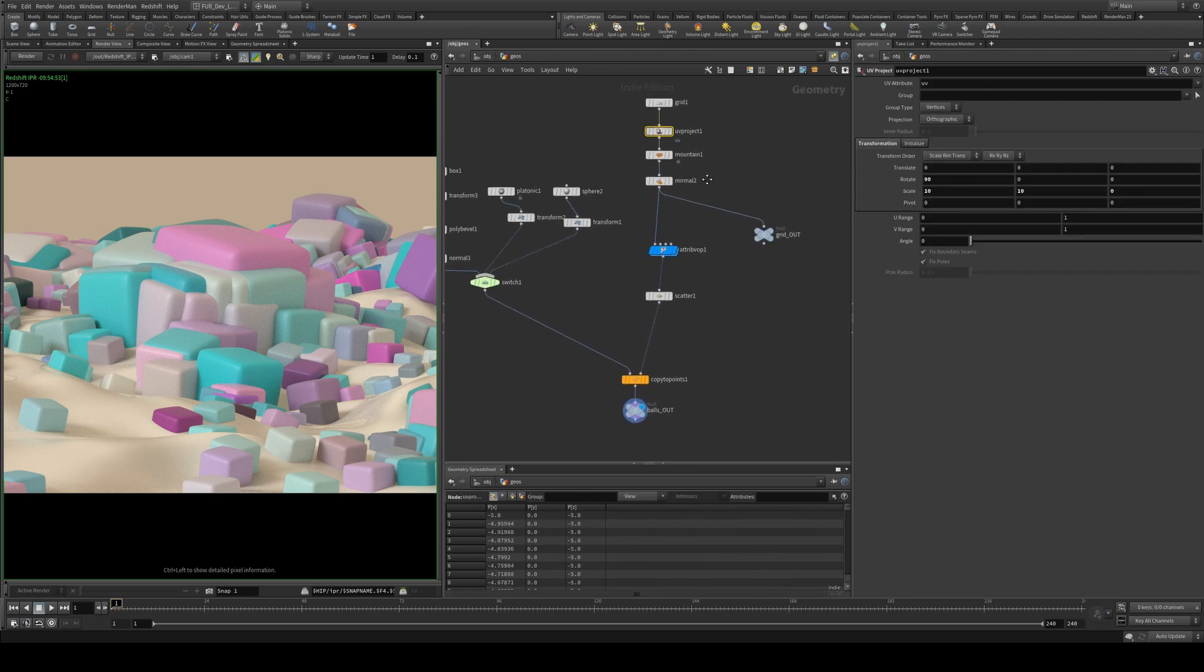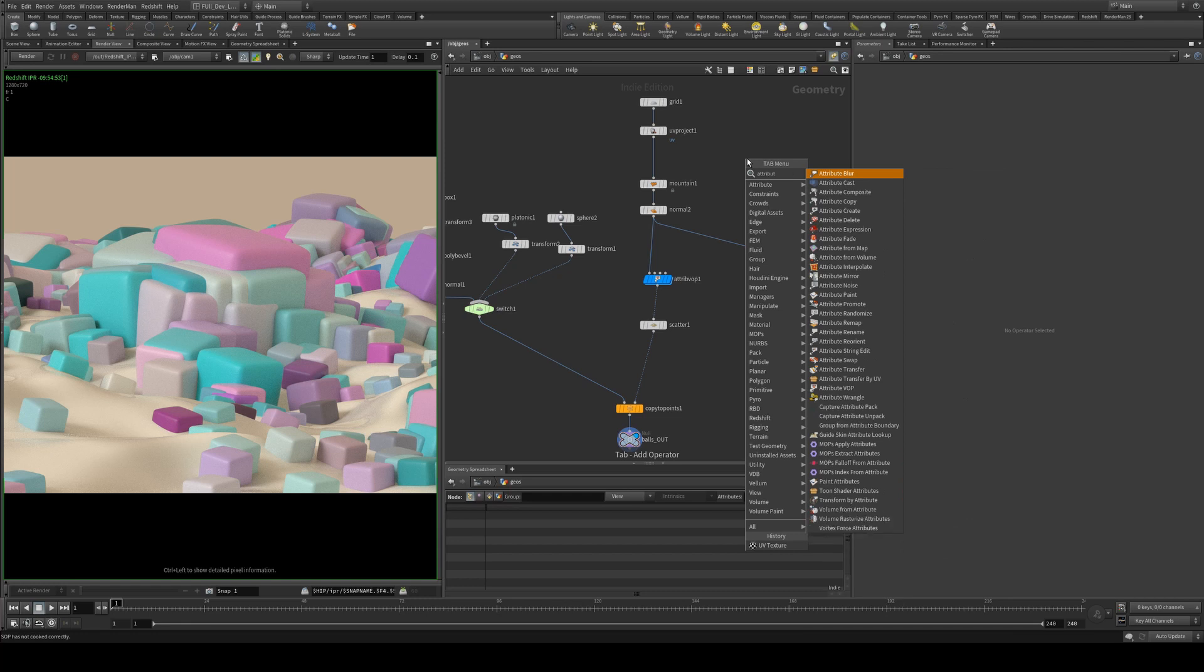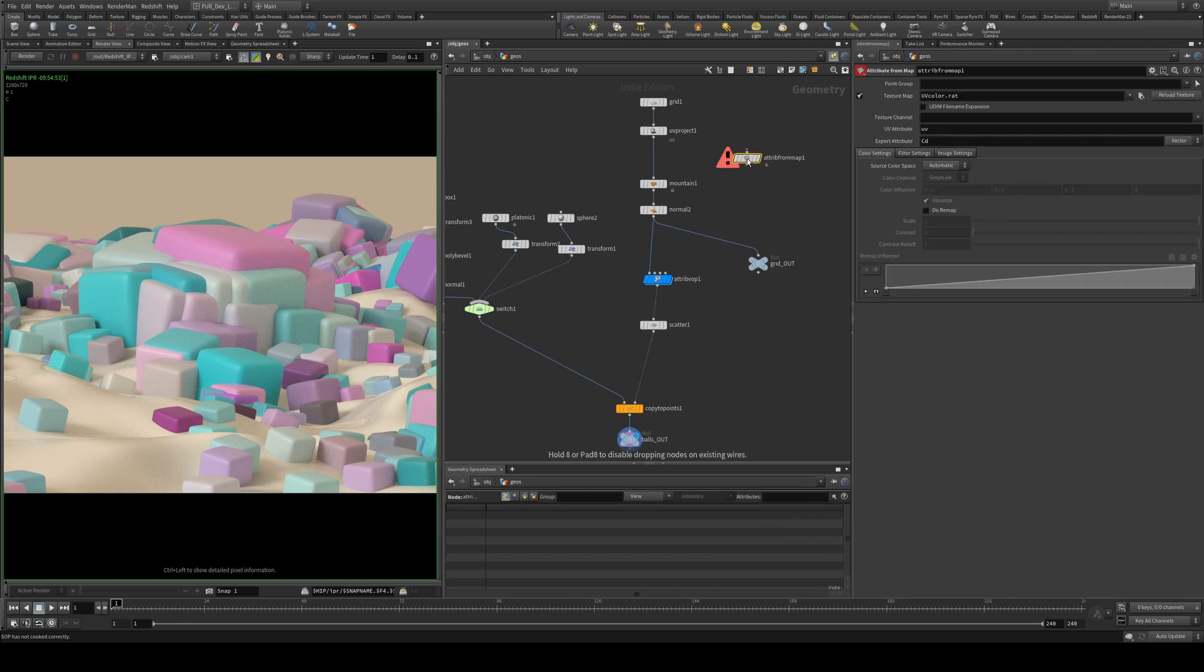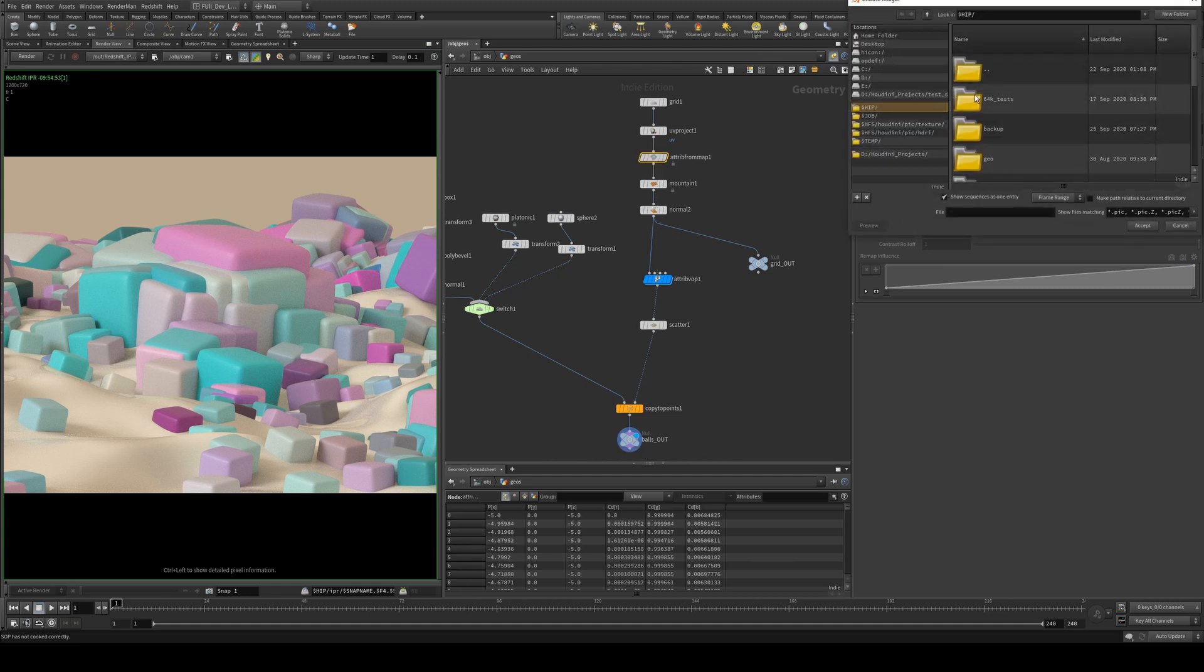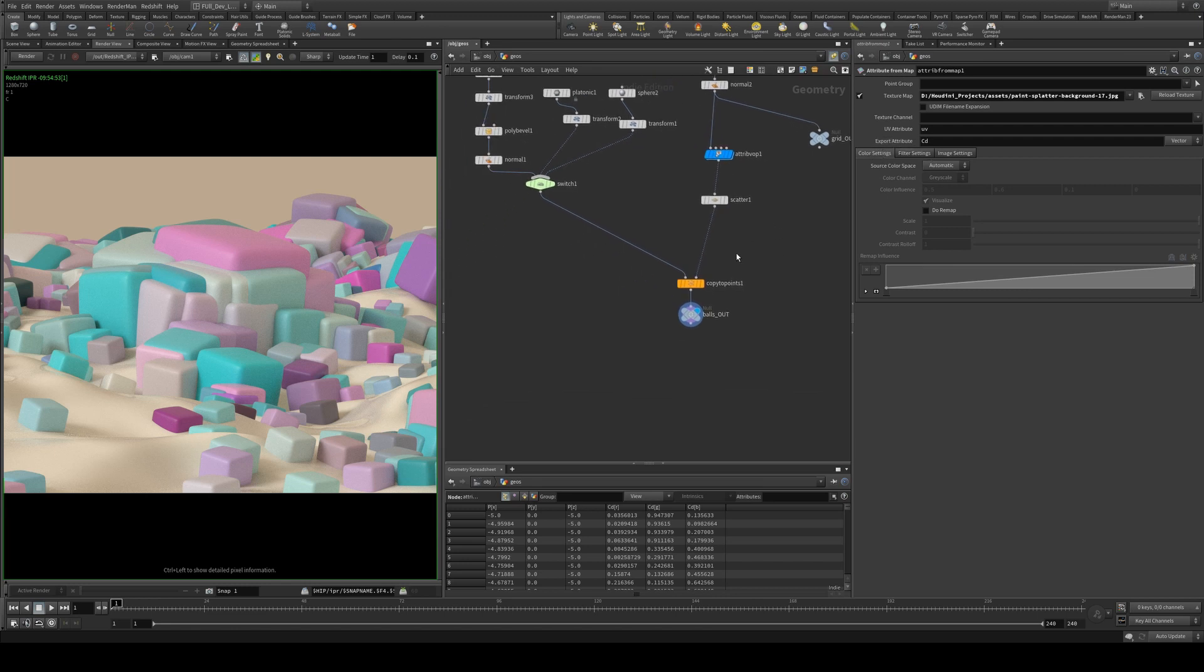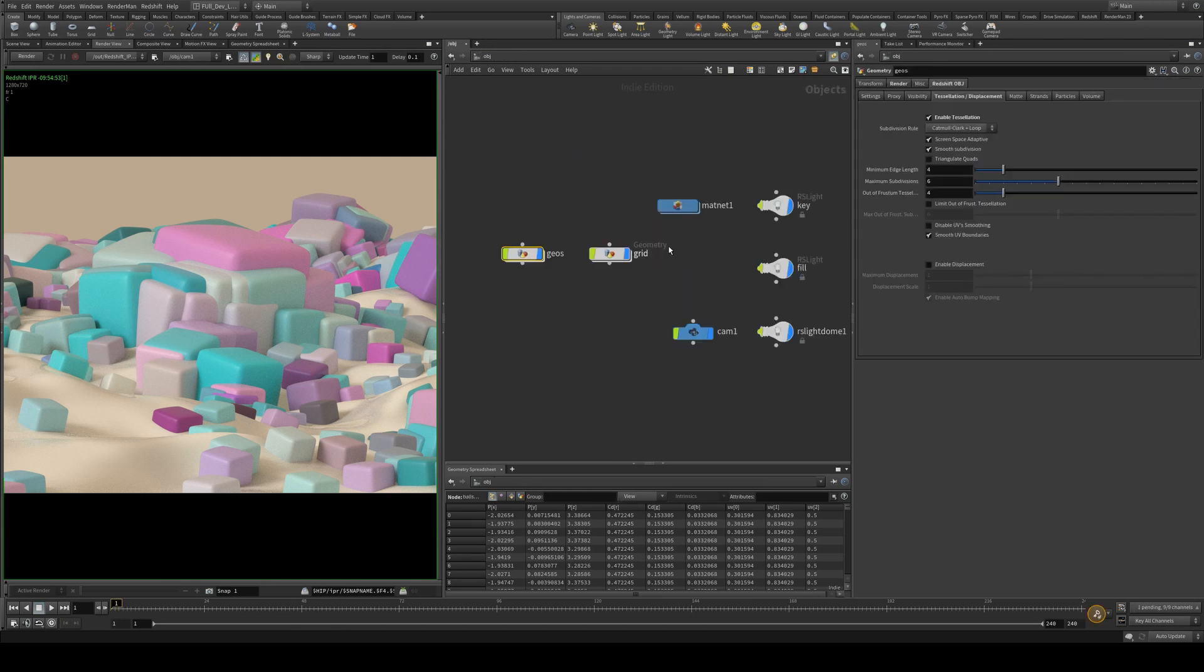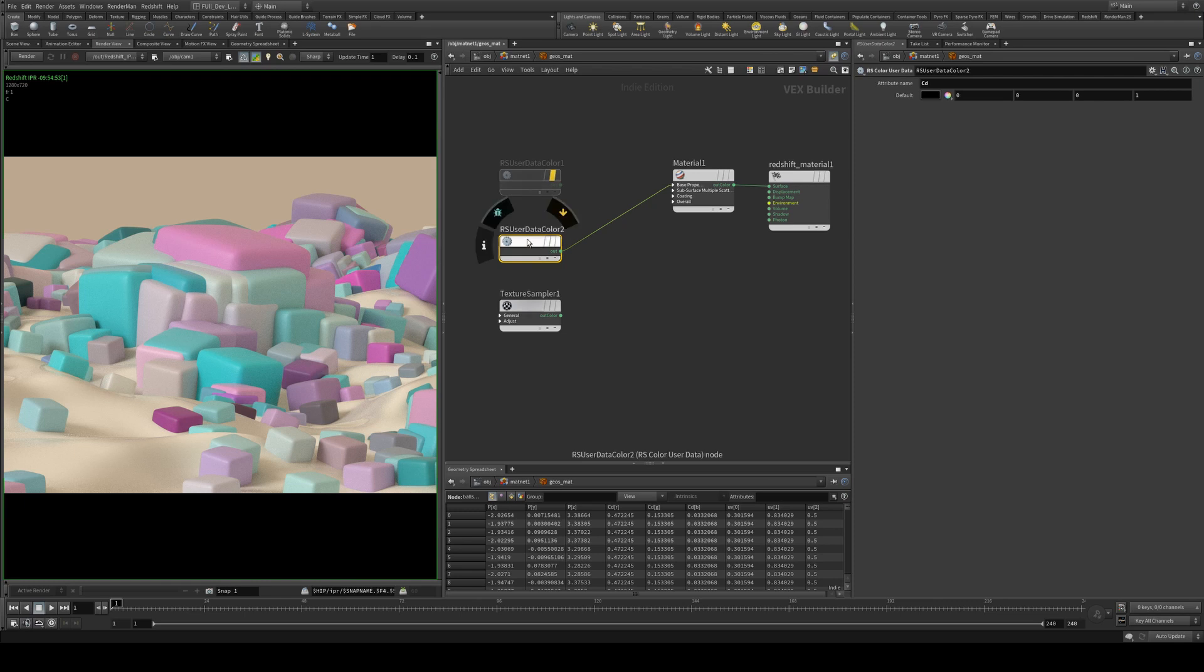Now currently there isn't, so what we can do is add an attribute map and wire that in there and then select a texture. And what this is going to do is pass the texture information onto the CD attribute which will then be assigned to the points.